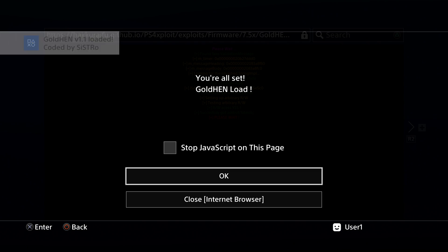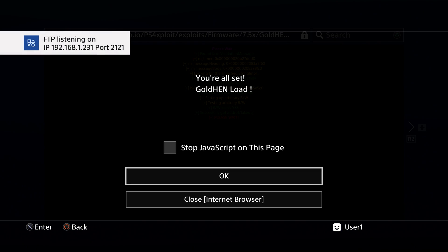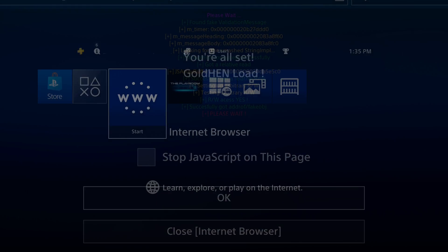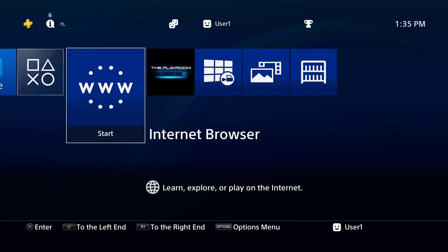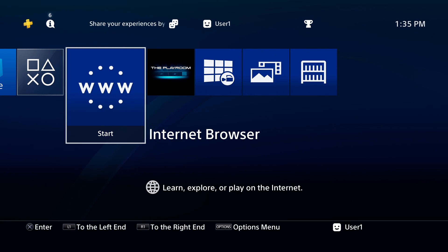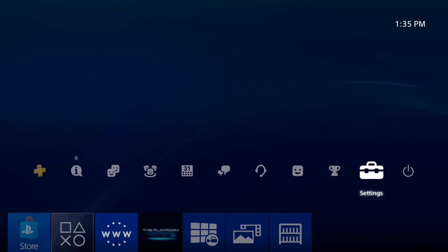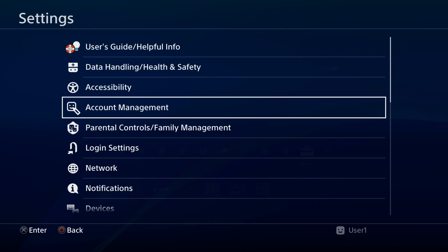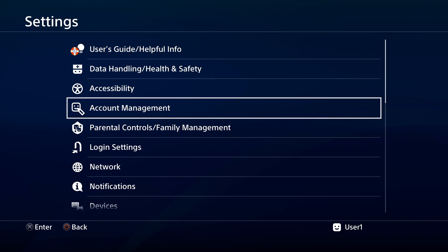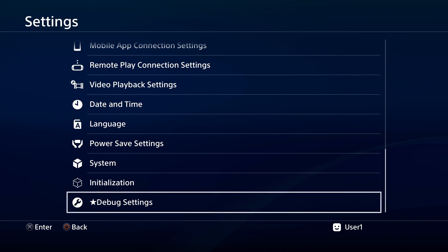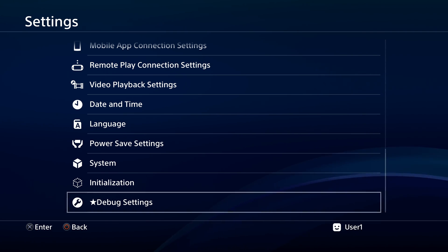Whichever homebrew enabler exploit you use, let it load up, and once it's complete, press the PlayStation button to go back to the main menu of your PlayStation 4. With the jailbreak enabled, you can now install the three package files. Go up to the top navigation, scroll right to Settings, and select it with X. Inside Settings, use the D-pad to scroll all the way down to Debug Settings and select it with X.